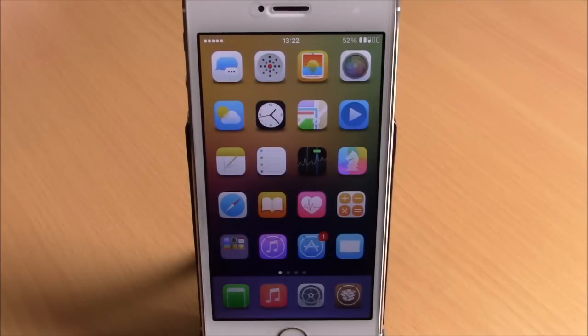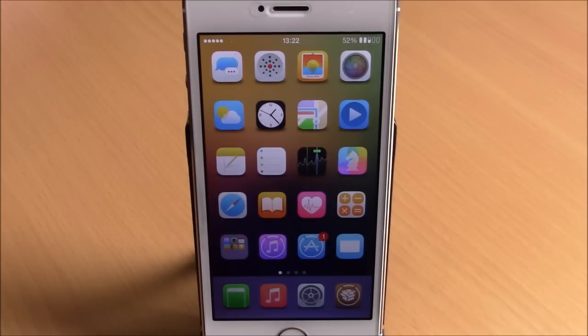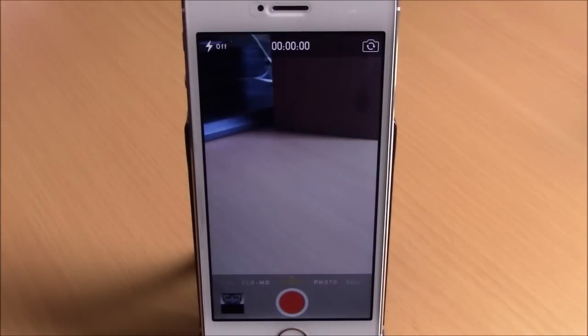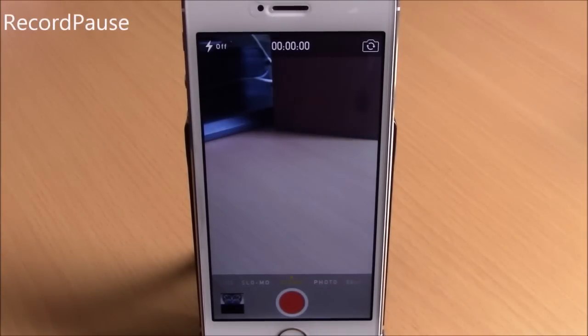What is up everyone, this is iReviews. In this video I'm going to show you the top 20 free Cydia tweaks for 2015. The first tweak I'm going to show you is called Record Pause.